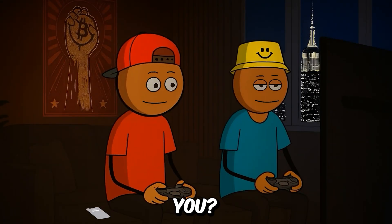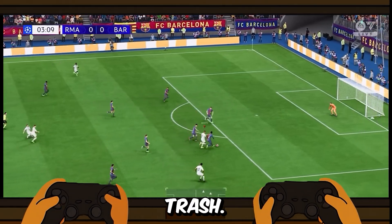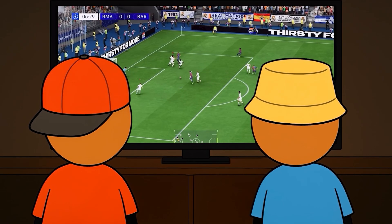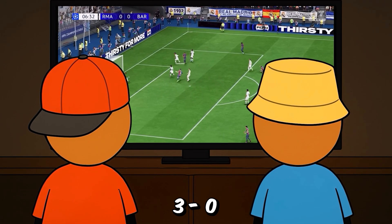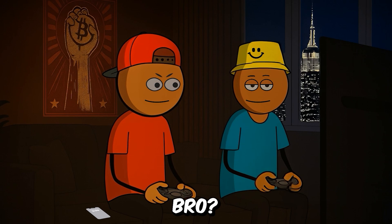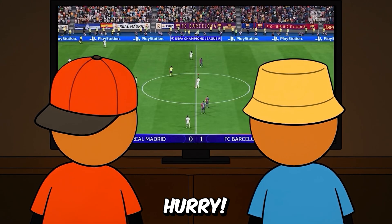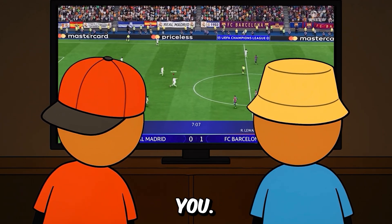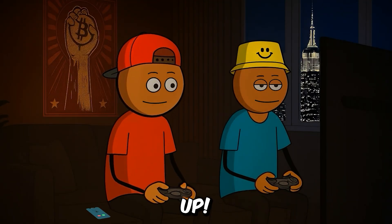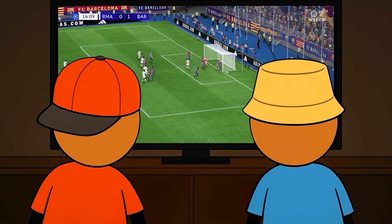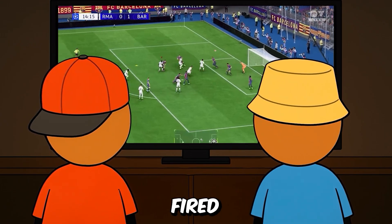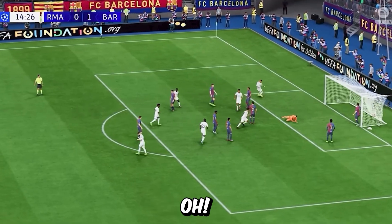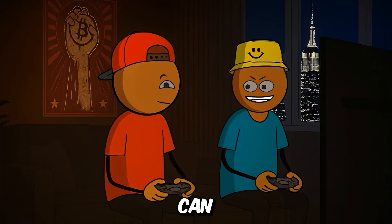How many you want me to score on you? 3-0? Bro, you're trash. 4-6? Absolute garbage. 3-0, right? Bro, start. Play. Play. You're taking to long. Hurry. I'm still gonna beat you. Yo, Siri. Hang up. Bro, you can look, but you always only can score with corner kicks.